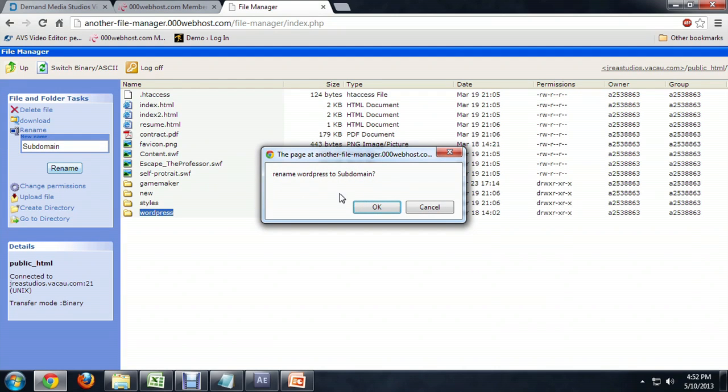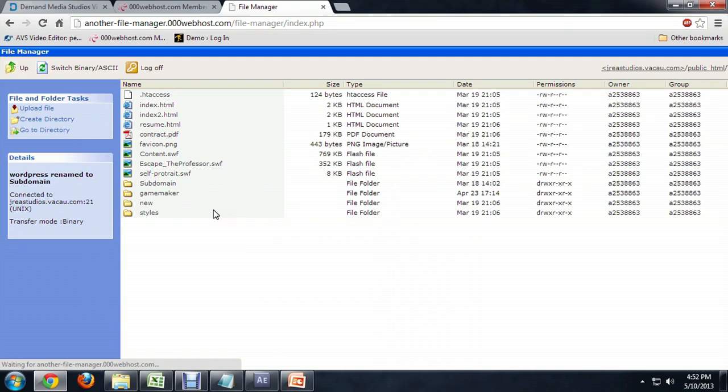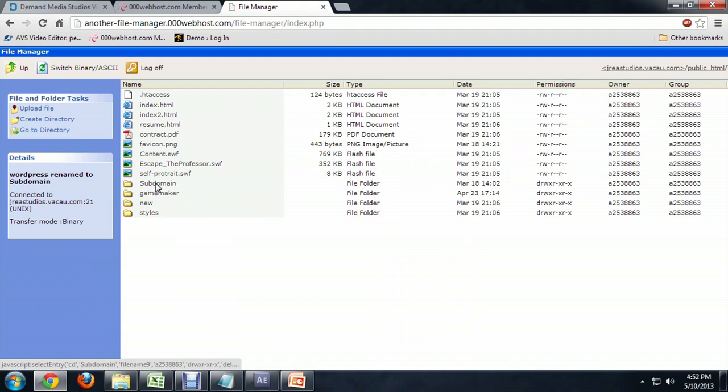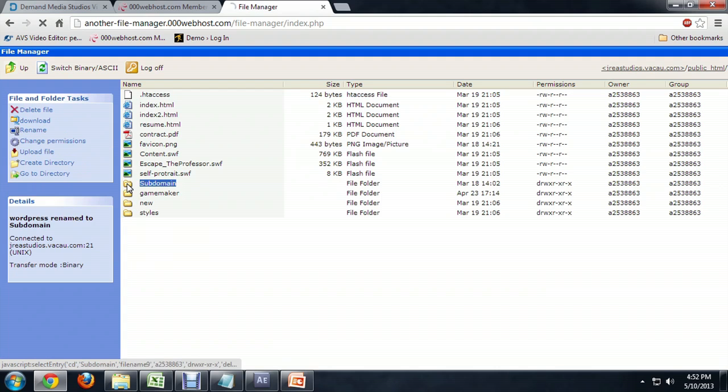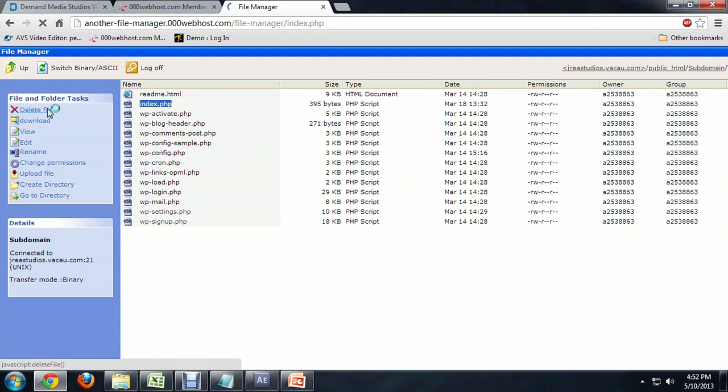It asks us if we really want to do it, and we say yes. So now it's been renamed and it's actually also resorted itself. Let's go back inside of it and open up index one more time.